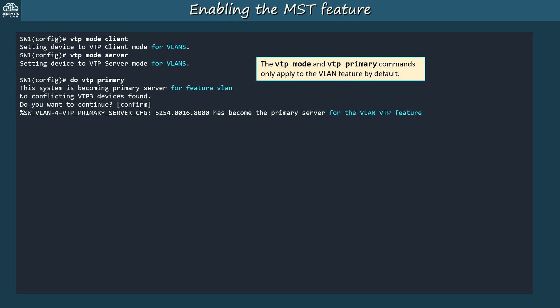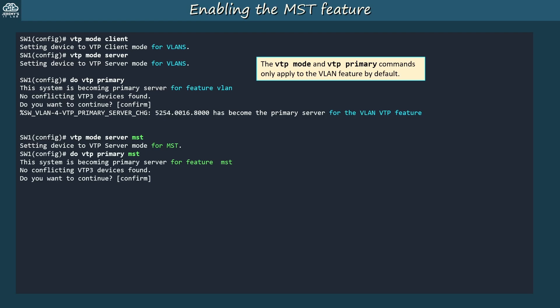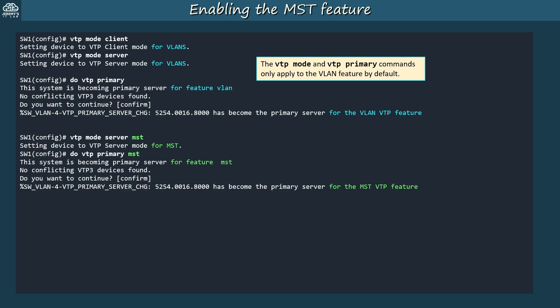To make the switch a VTP server or client for the MST feature, you have to specify that in the command. I used 'VTP mode server MST' on switch 1, and now it's a VTP server for the MST feature. Then for the VTP primary command, add the MST keyword to the end — and now it's the primary server for the MST VTP feature.